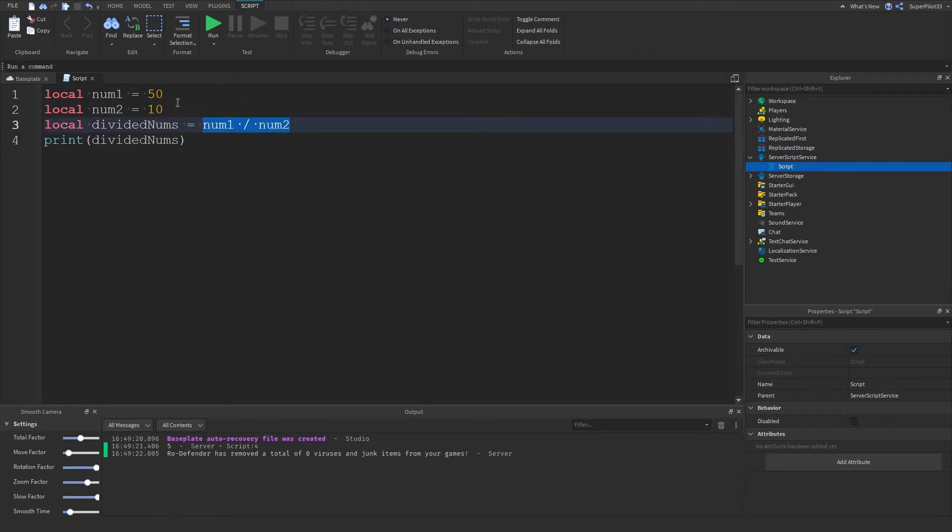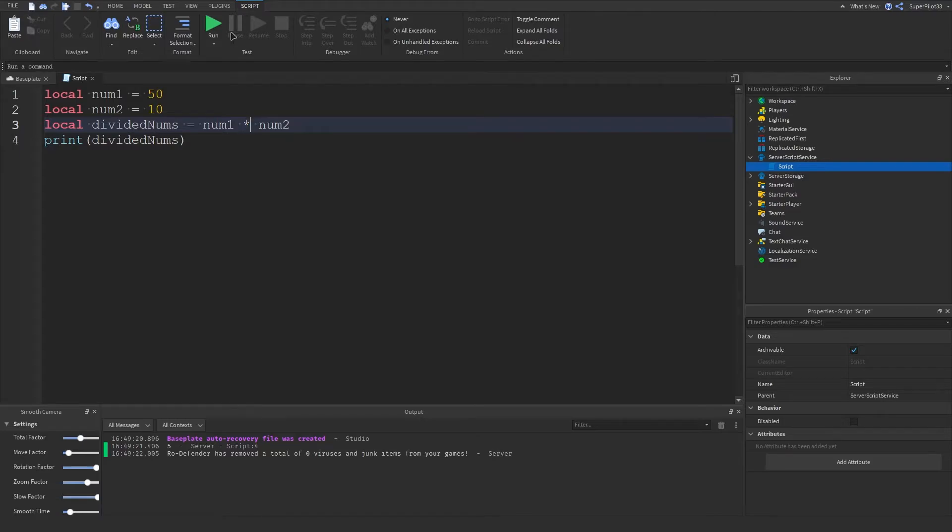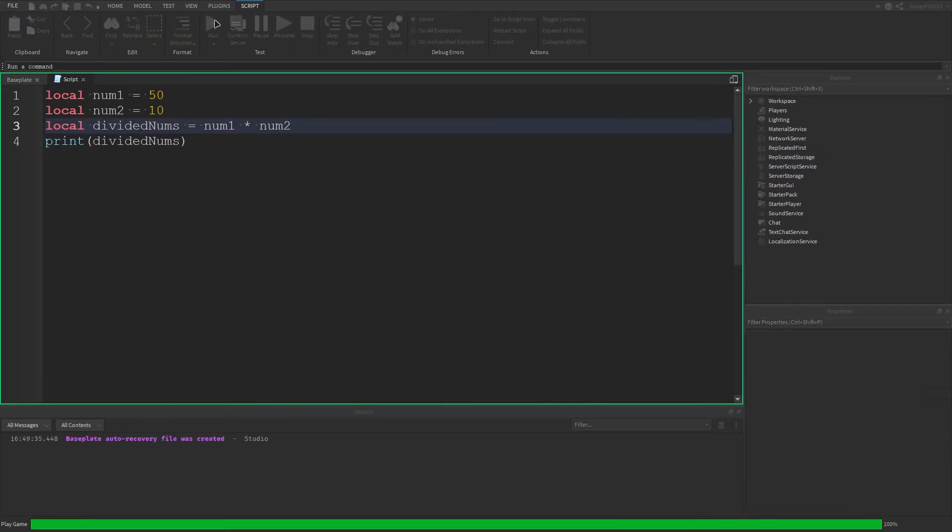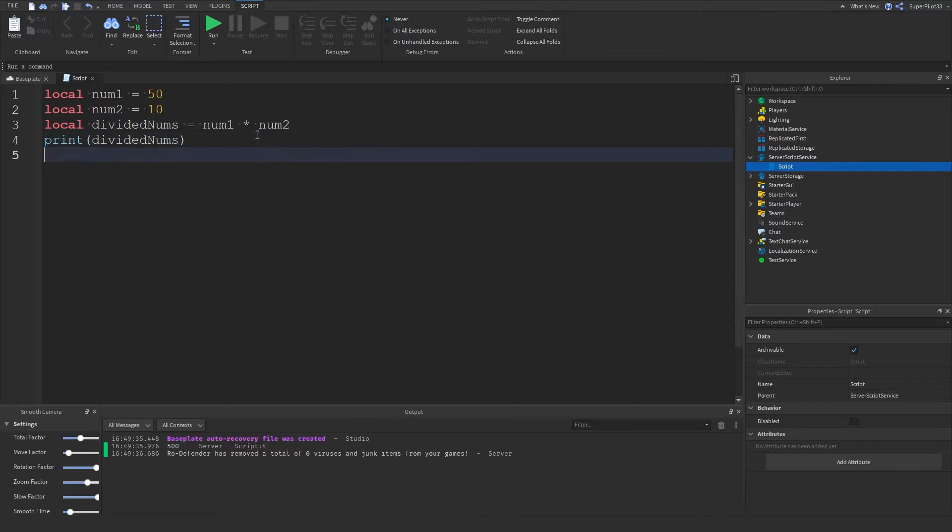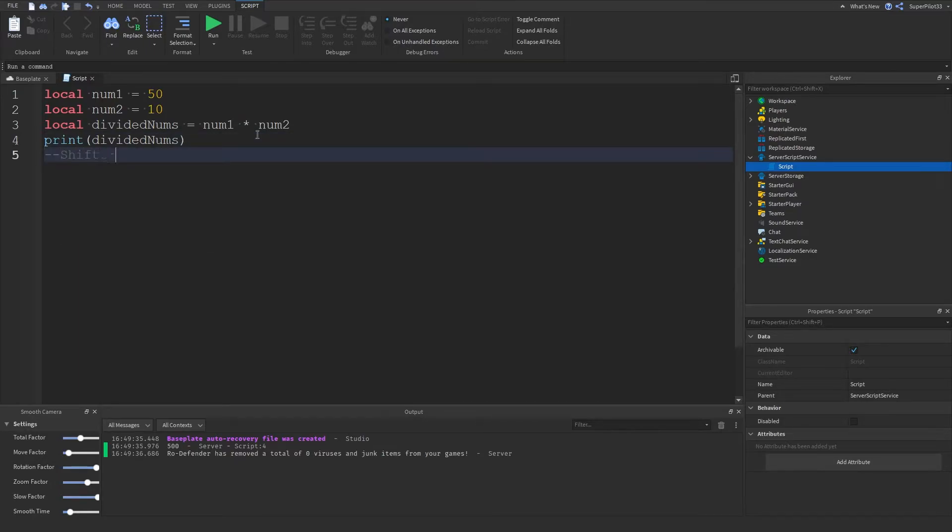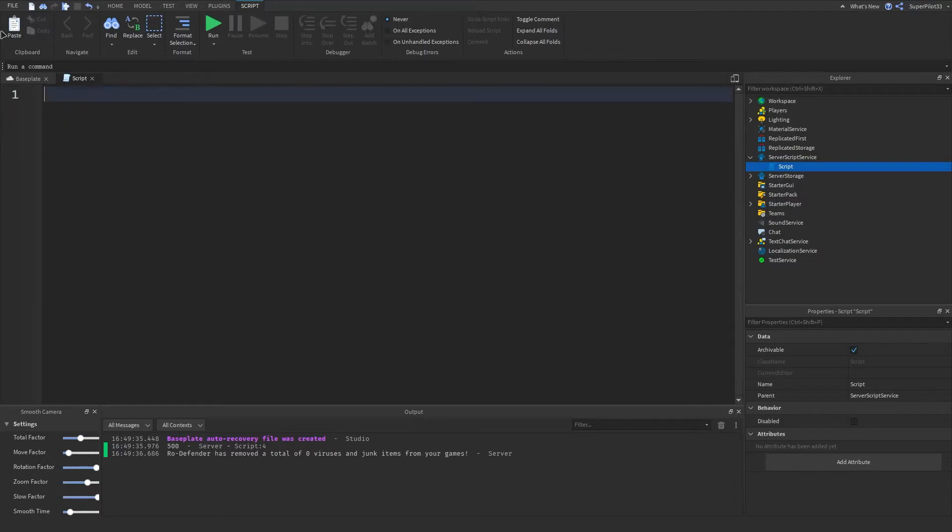50 divided by 10 is 5 so the same thing applies for multiplication. If I do a star and hit run it prints 500. To create a star you do shift and 8 together create stars and with stars you can do multiplication in scripts.